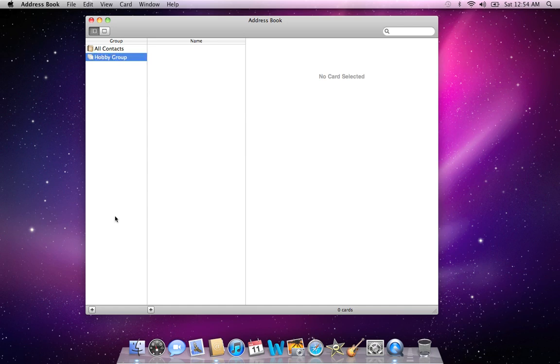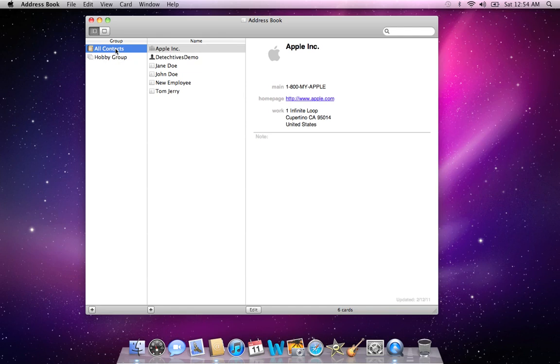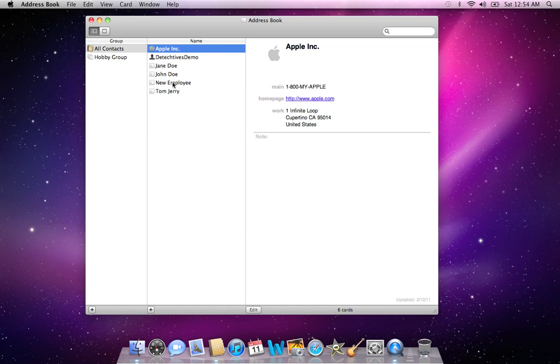Now once I've named the group, I go back into All Contacts. You probably have more than this in there. And I choose the people that are part of the Hobby Group and simply drag them one by one into that group.